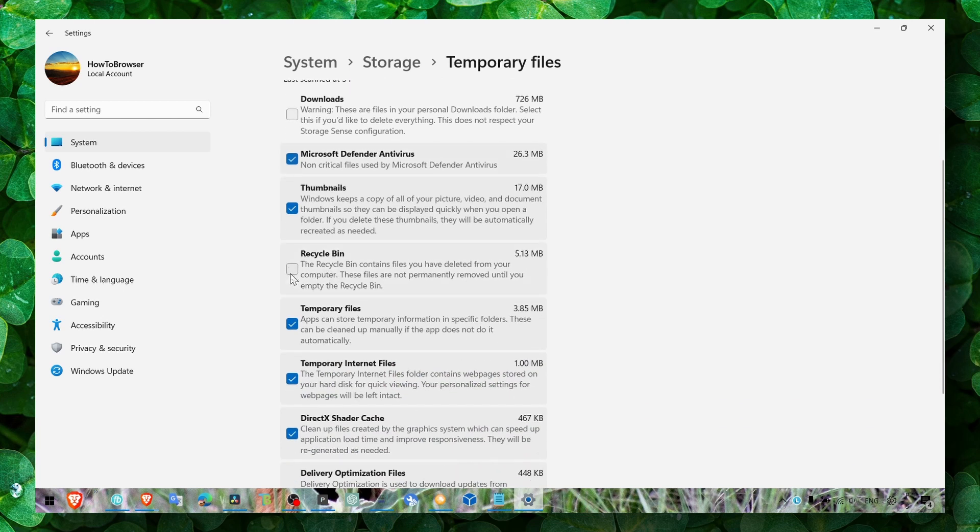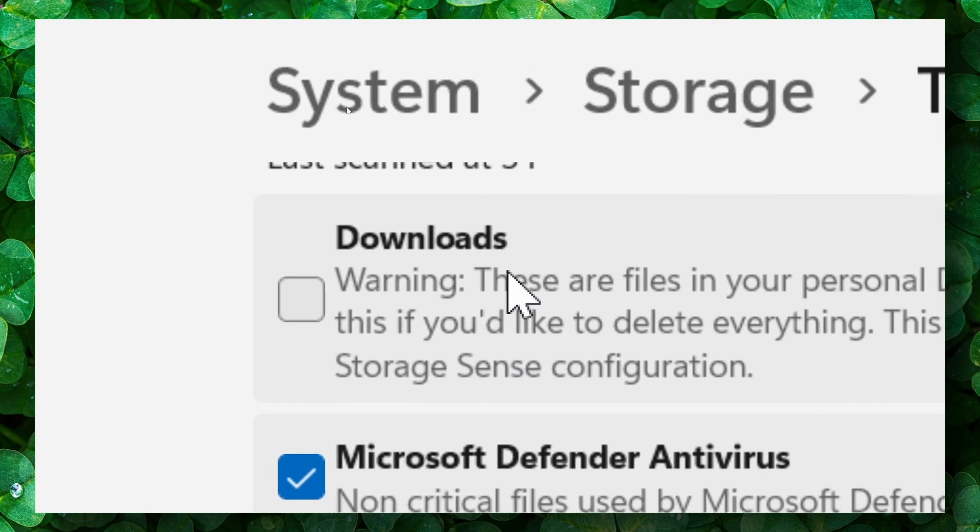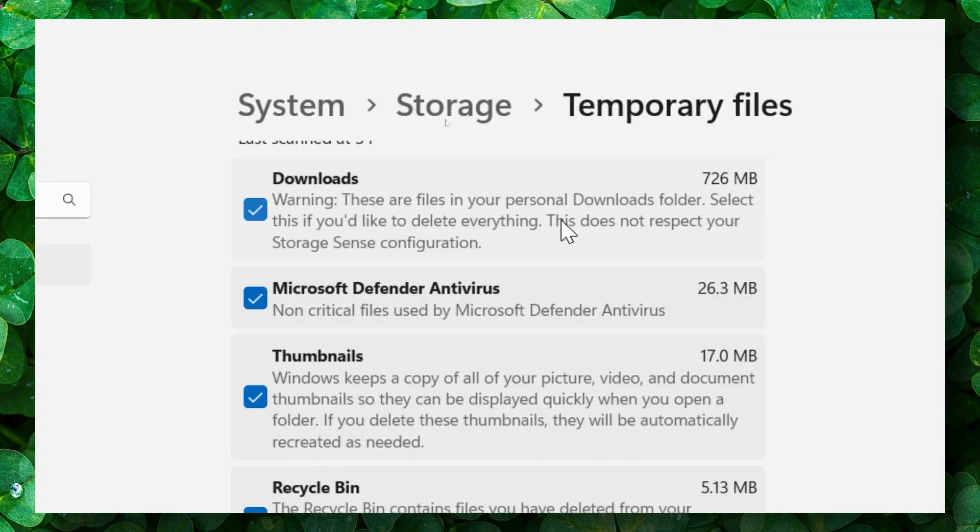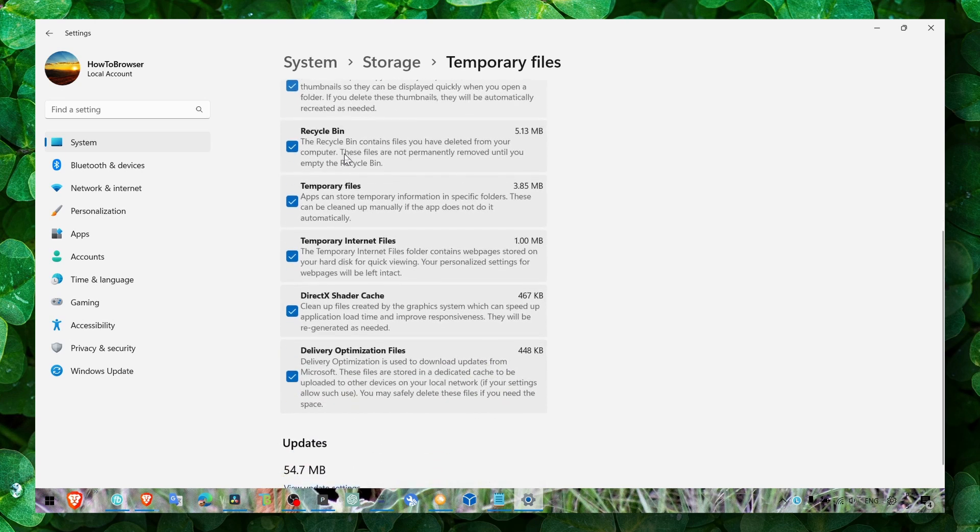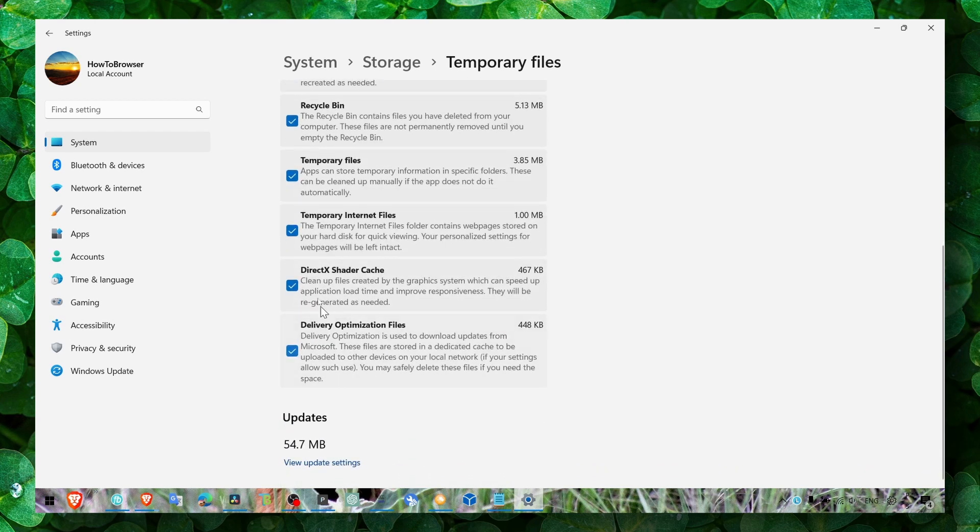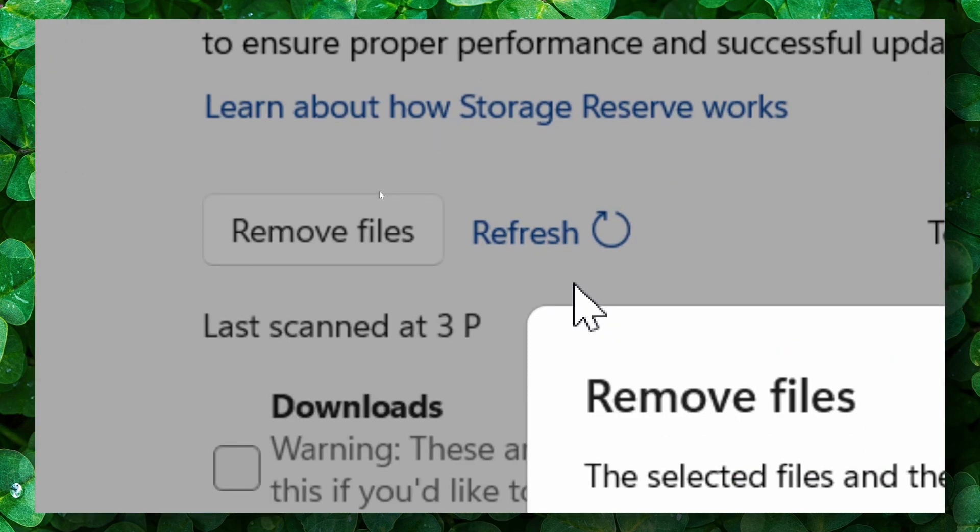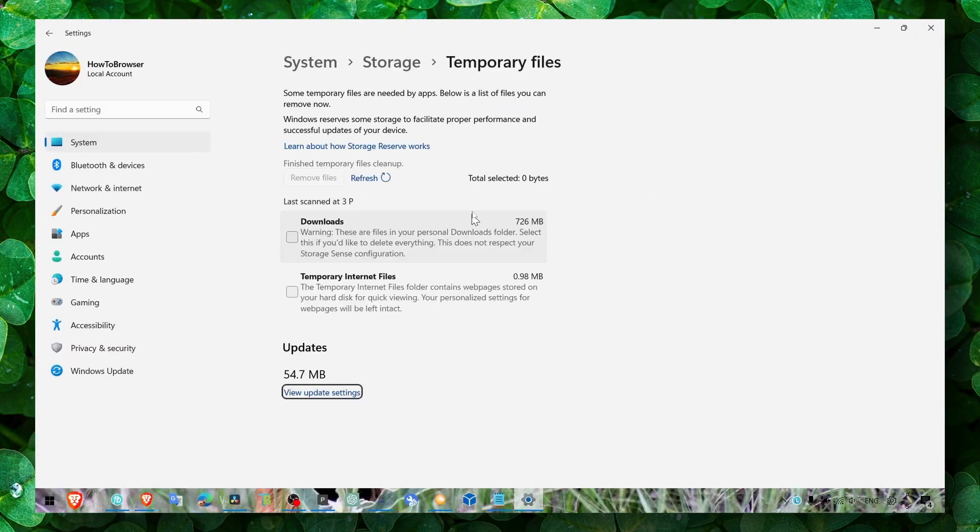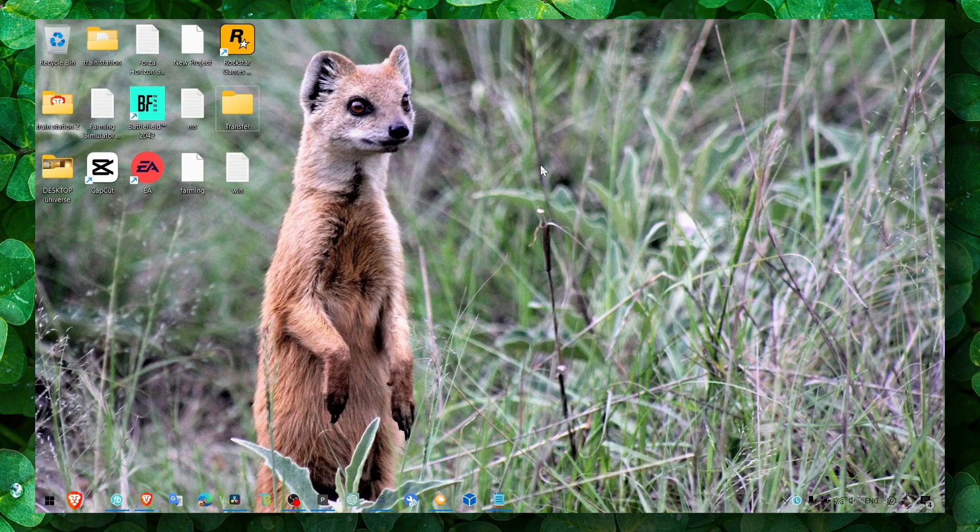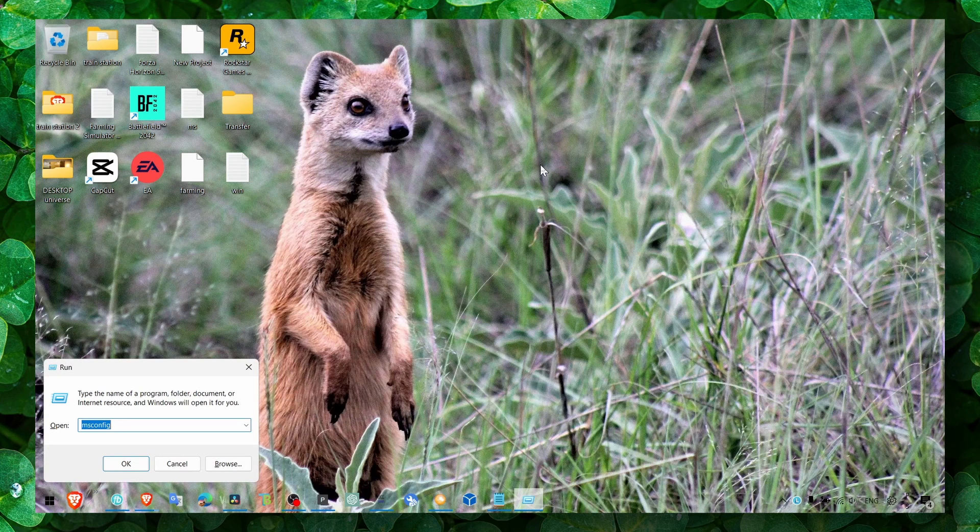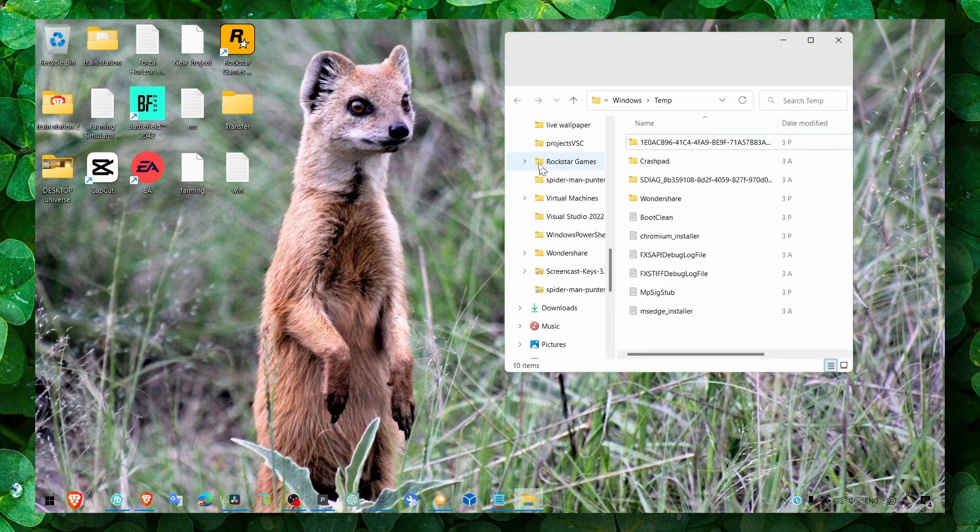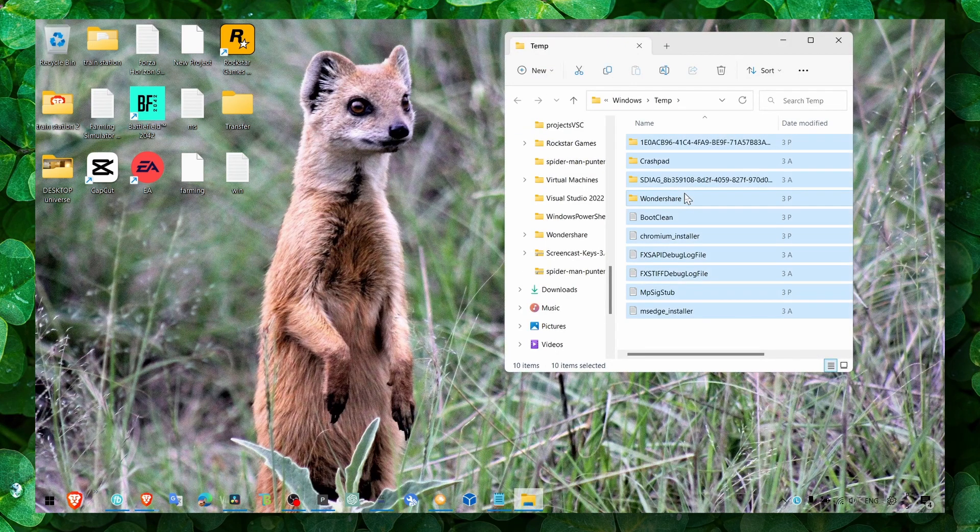Select the temporary files. If you don't have any important files in the downloads folder, you can check downloads folder as well. If you have important files, uncheck that. Now click on remove, then click on continue. You can also press Windows+R and type temp to delete those files as well.